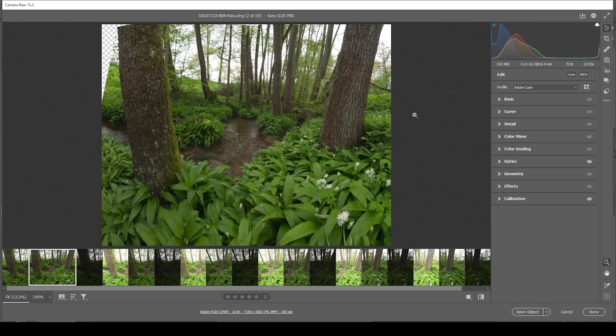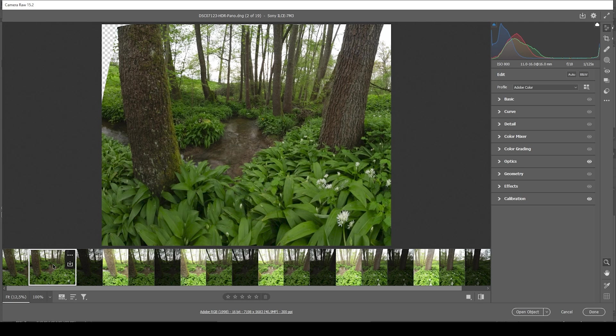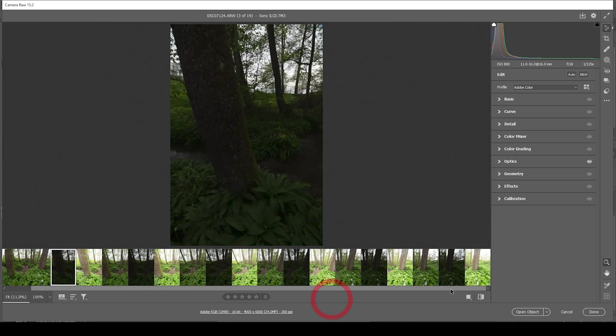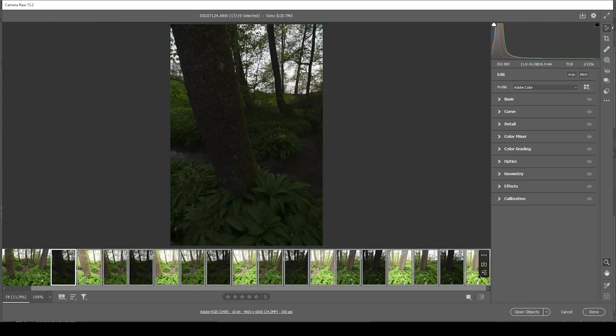First, the raw adjustments, which we will do in the camera raw editor. You can see I already have opened up the HDR panorama shot. If you don't know how to merge an HDR panorama, that's pretty easy. Simply select all the images you want to work with.